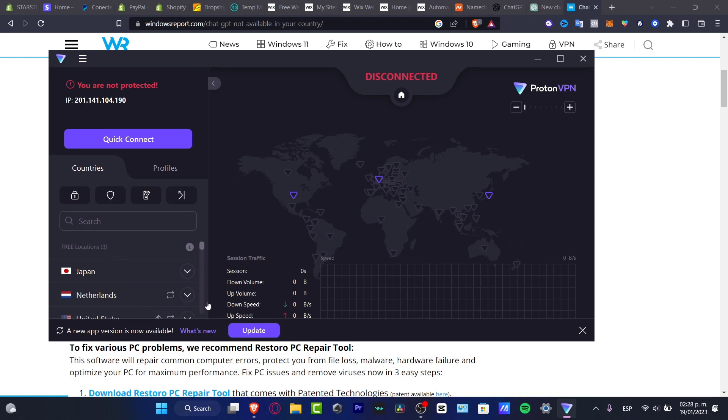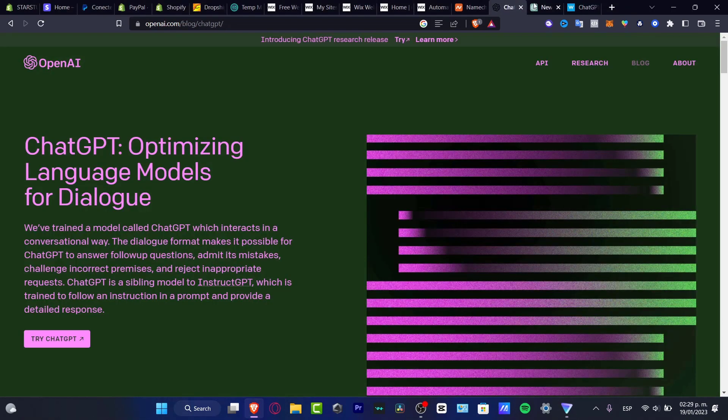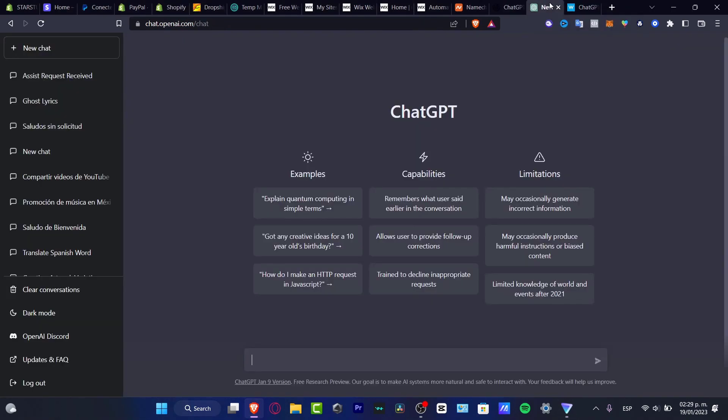Proton is going to be helping me to access a lot of places, and we do have Japan and Netherlands and the United States totally for free. I didn't have to pay for absolutely anything. So just hitting to Quick Connect, and once you hit into Quick Connect, you might be now able to enter ChatGPT.